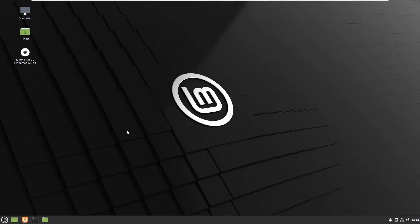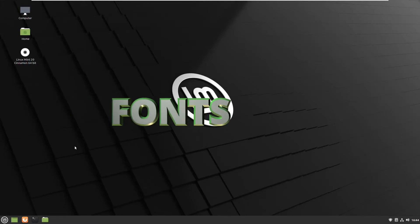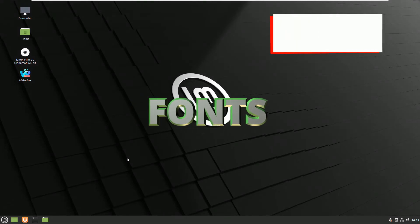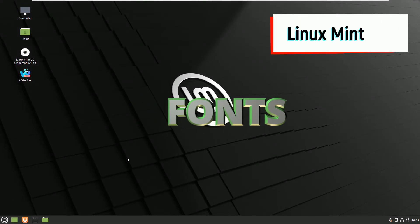Hi again with another short video. Today we will talk about fonts in Linux Mint 20.